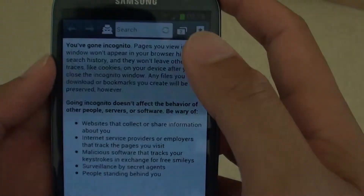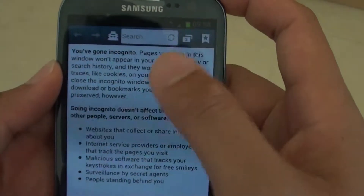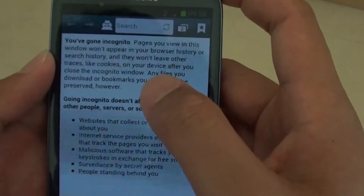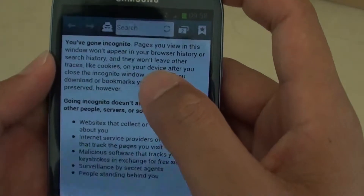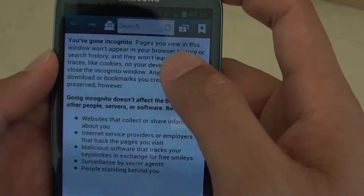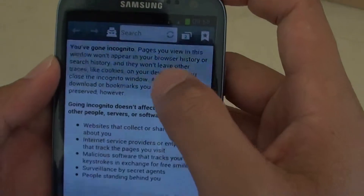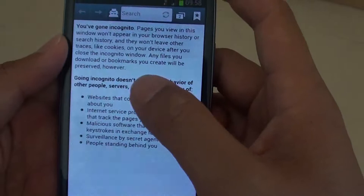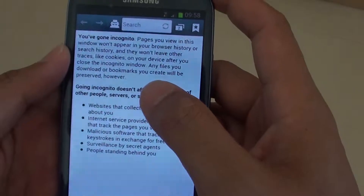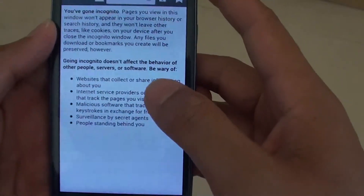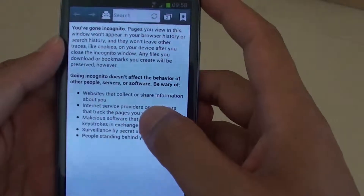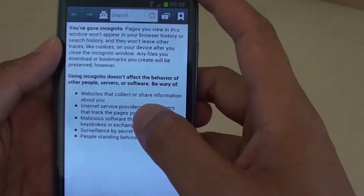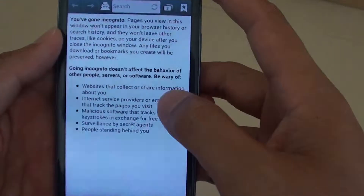That means you can now browse in confidence and you don't have to worry about other people seeing where you go. Once you finish with your session, just simply close the web browser and you will automatically get out of incognito mode.